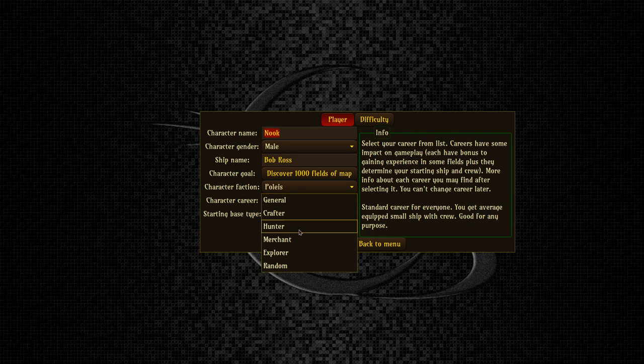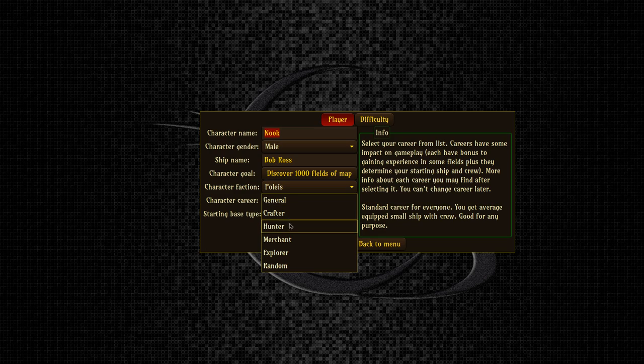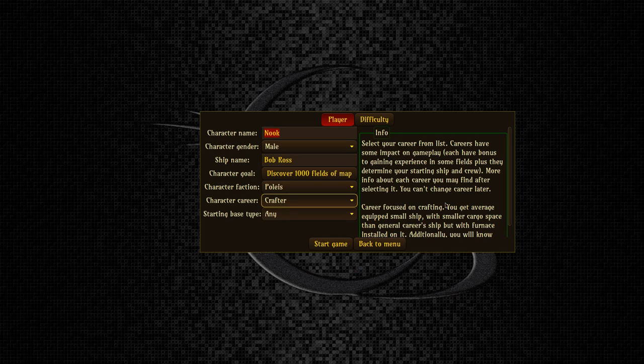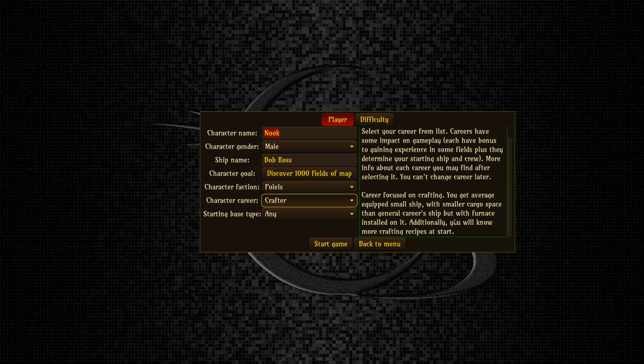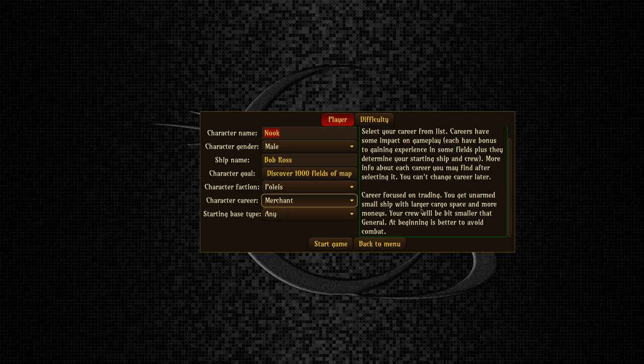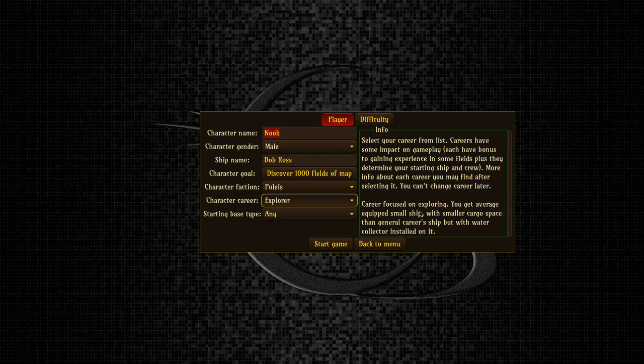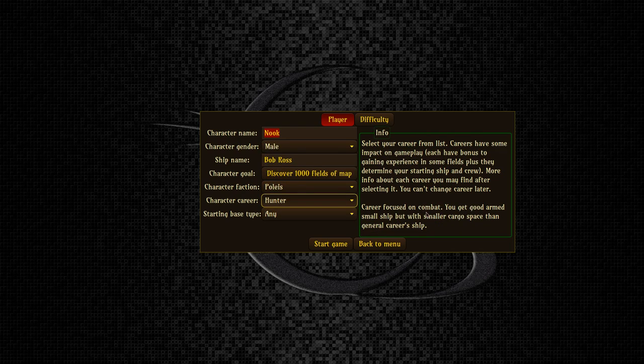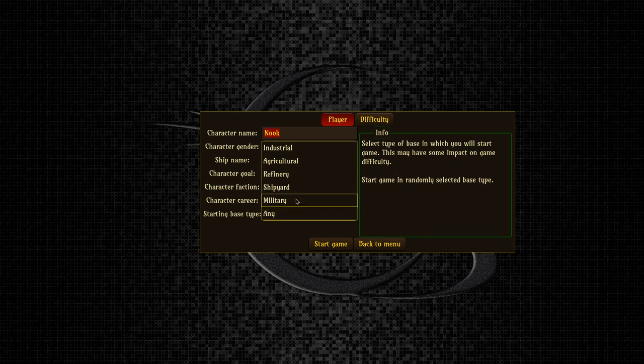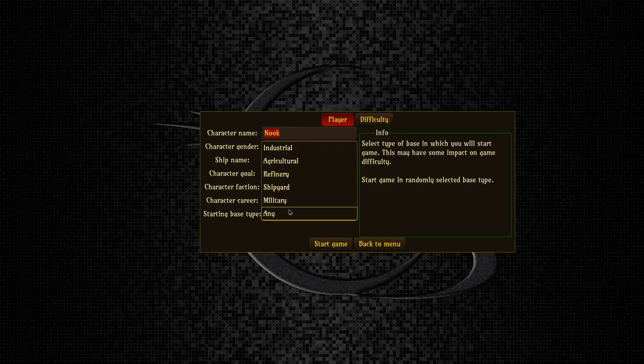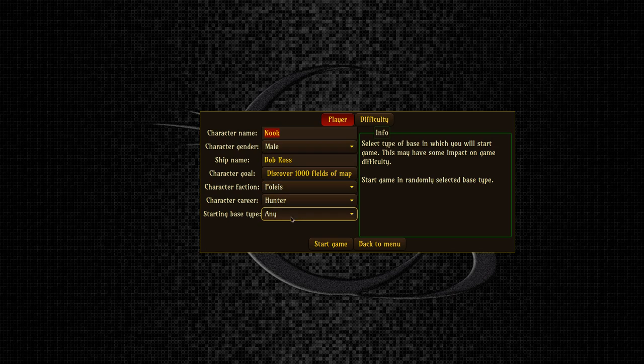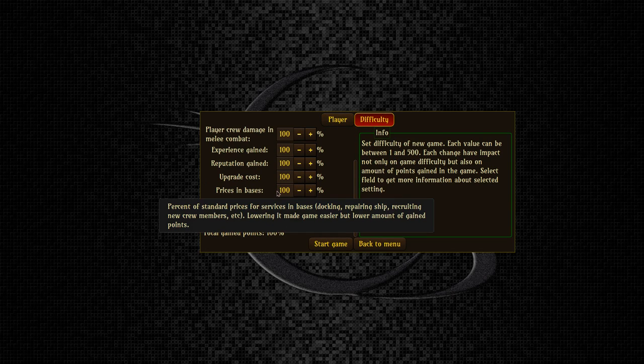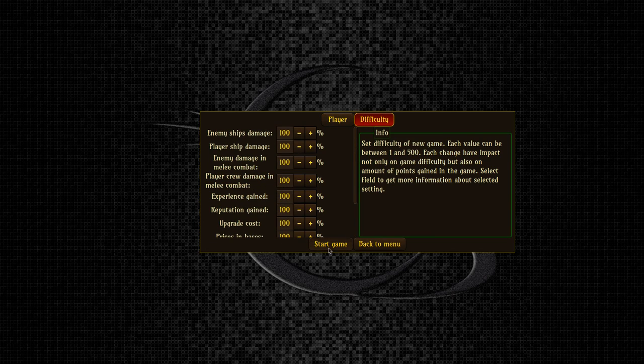As far as our career, this is basically deciding what kind of ship we begin with. A general is just sort of a general ship, not like general of an army, just like a general. We could be a crafter which gives us smaller cargo space but it also gives us a furnace installed onboard our ship so we can get some crafting done. We could be a merchant which is a bigger cargo hold. An explorer has smaller cargo space and has a water collector installed on it. We could also be a hunter. We just begin with a couple guns. That sounds exciting, so let's do that. As far as where we begin, what base we start at, our home base, we can choose what we want it to be. We'll leave it as whatever, it's fine. Difficulty, we can change this as well if we wish. Let's start.